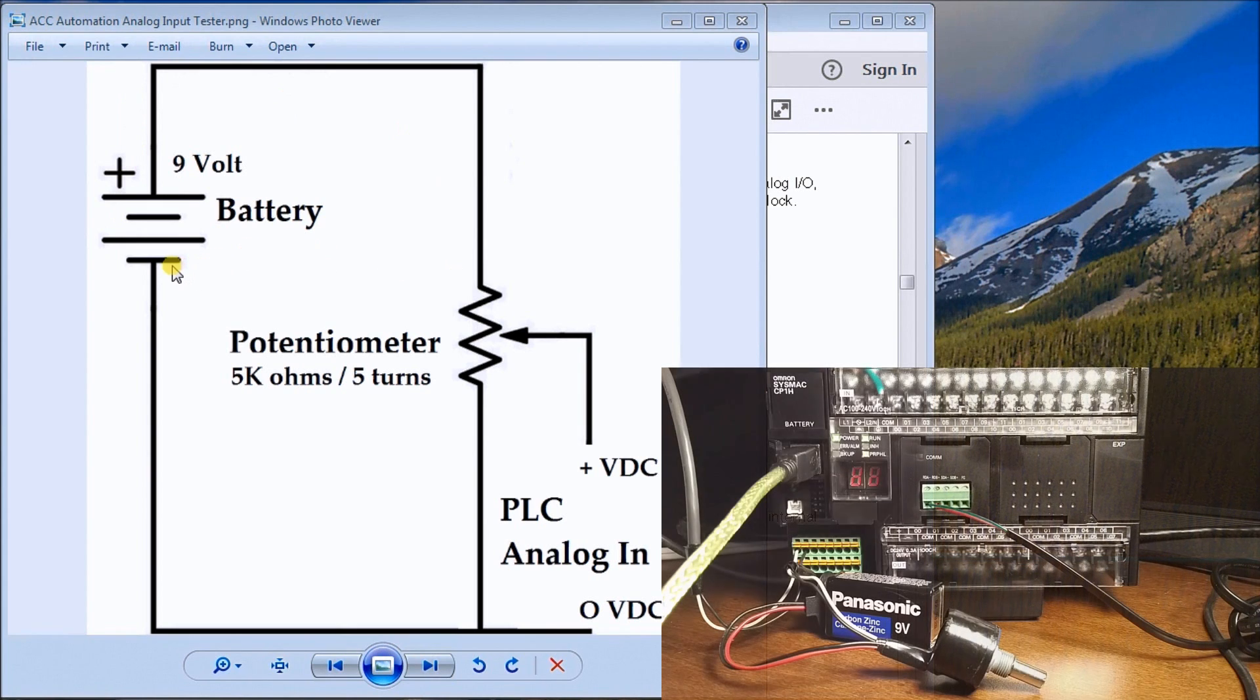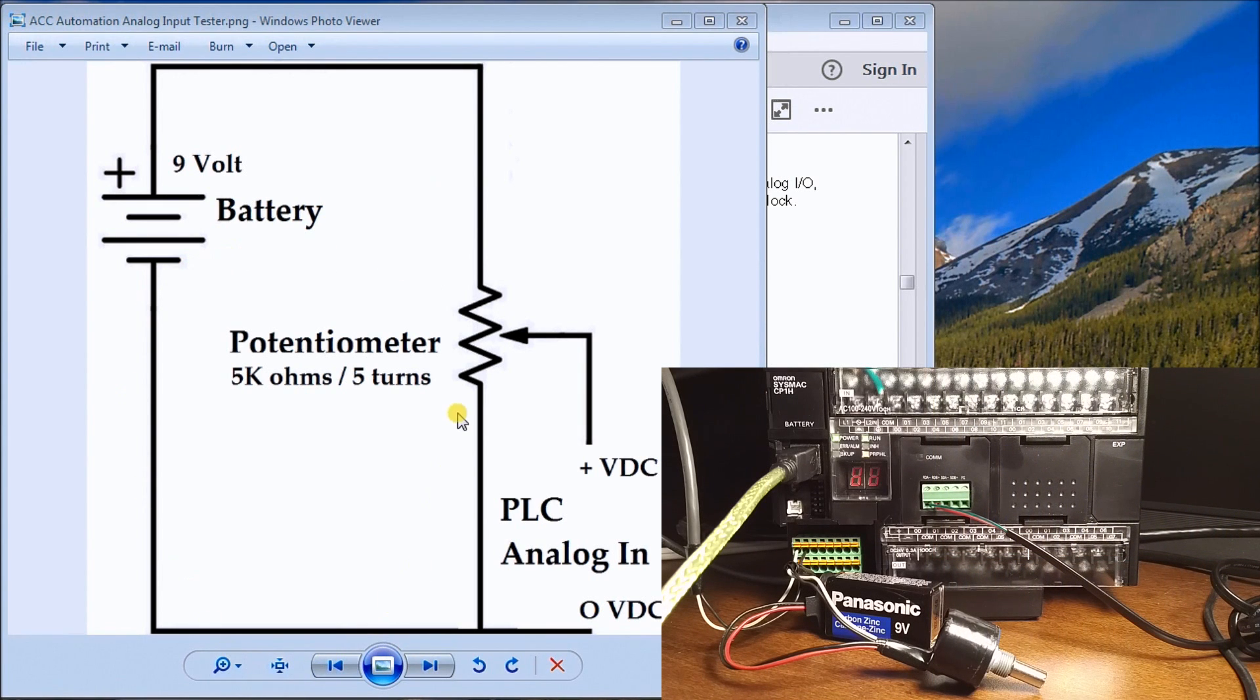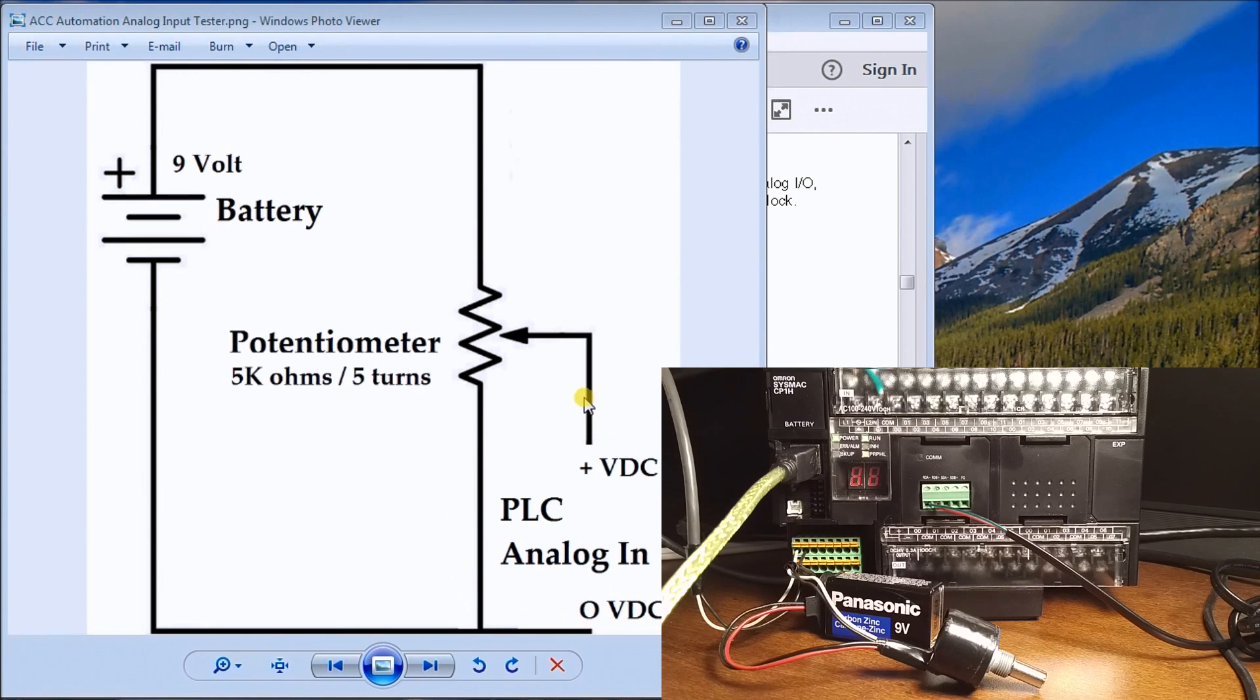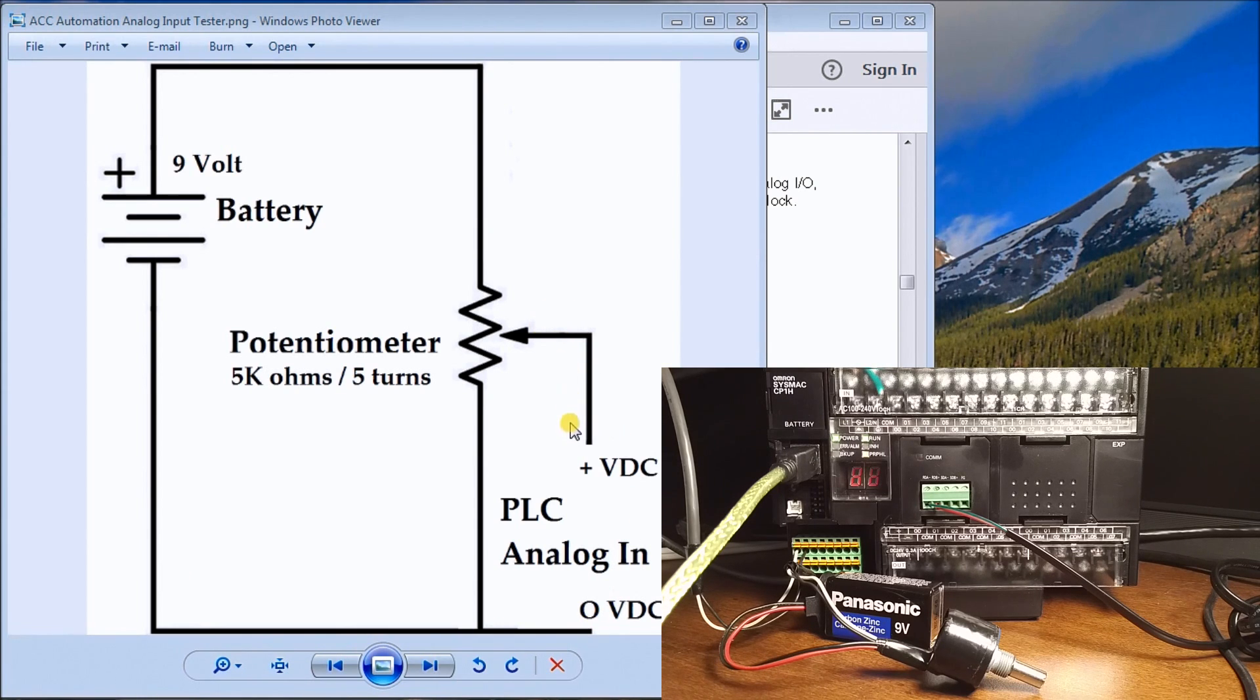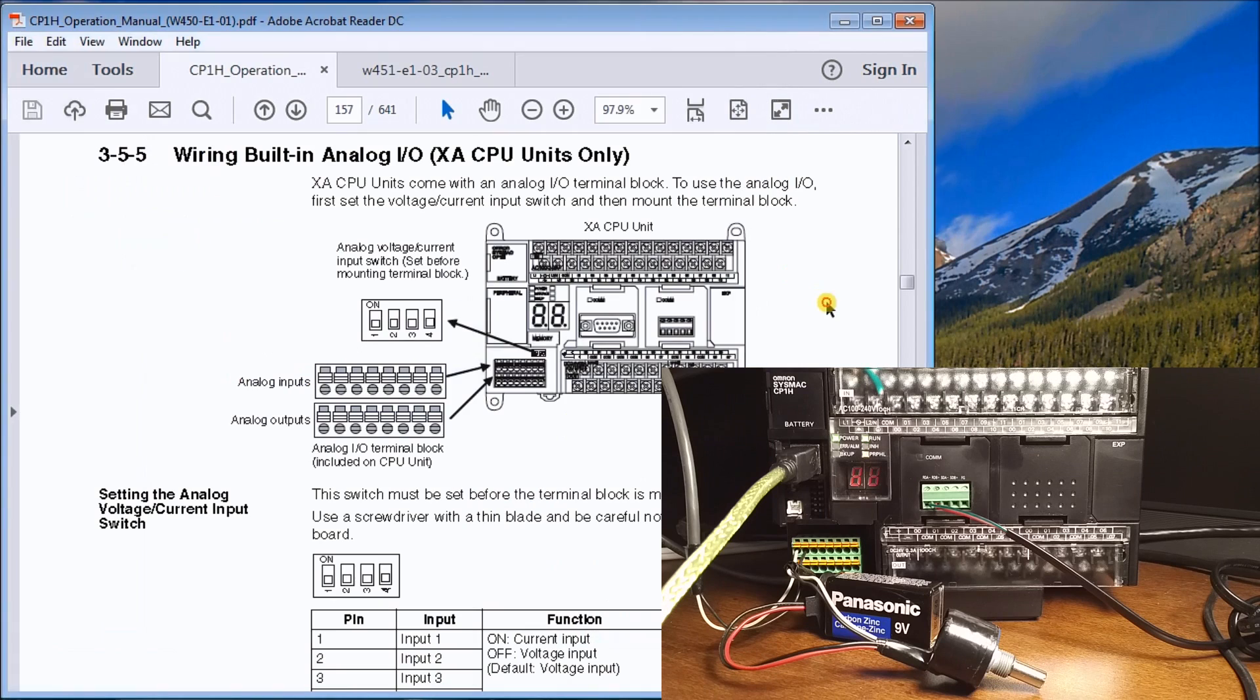The negative side is connected to the other side of the potentiometer along with the zero volts of the PLC. The wiper of the potentiometer goes to the analog input of the PLC. To see which input that is, we look at our wiring diagram.